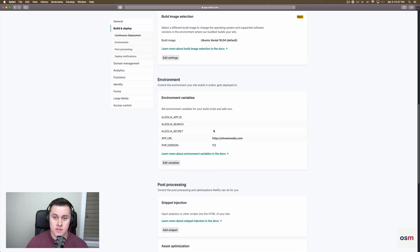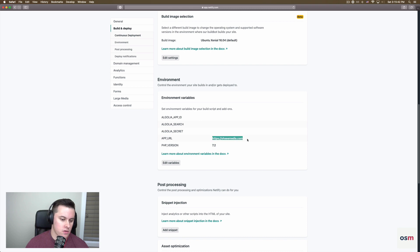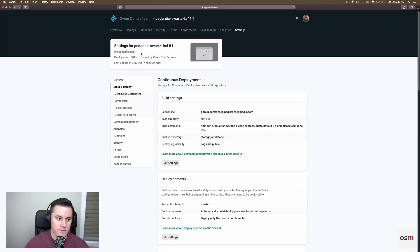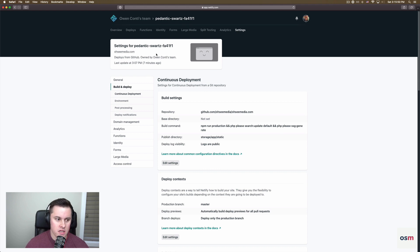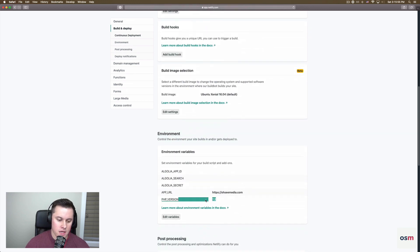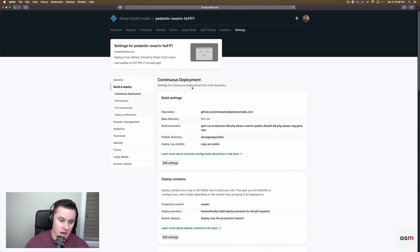Okay, and then the last two steps you have to do are add two environment variables, one for your app URL. So that's just the URL where the site will be. By default, you can just use Netlify's like if you don't have a custom domain setup, Netlify is going to give you a generated URL, you can just use that. And then finally, the PHP version and just set that to 7.2. And then that's it.